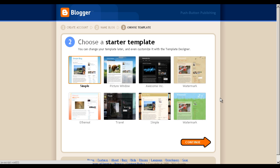Here you can choose a starter template. You can also customize this later. For now, just choose Simple, but if you want to go back later, you can. Then click Continue.